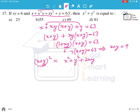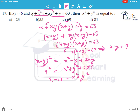Putting the value of x plus y as 9, we get 9² equals x² plus y² plus 2 times 6. So 81 minus 12 equals x² plus y², giving x² plus y² equals 69. So option C is the answer.